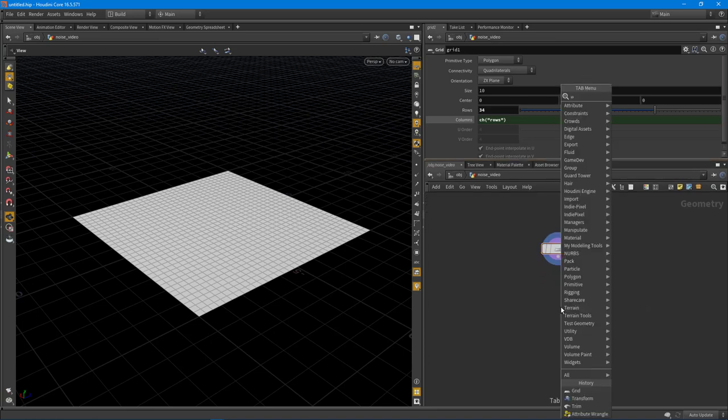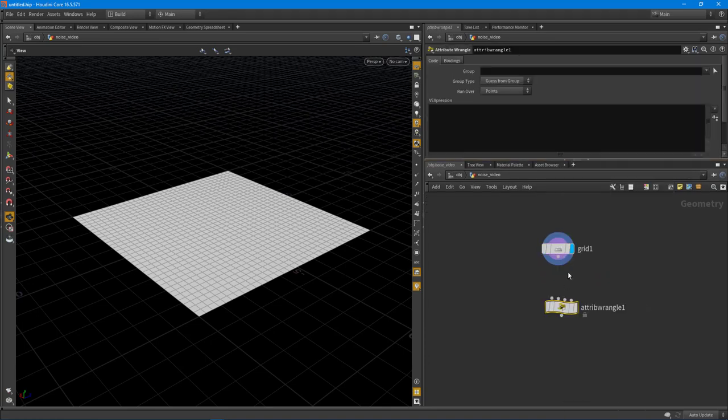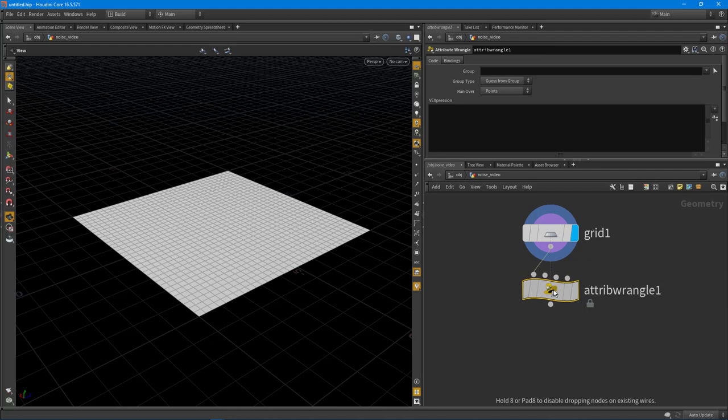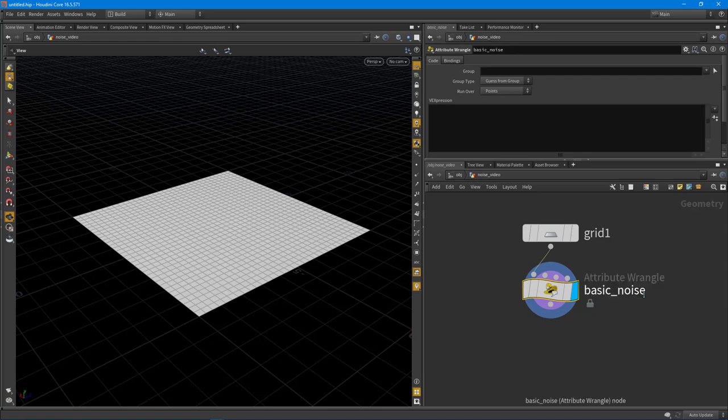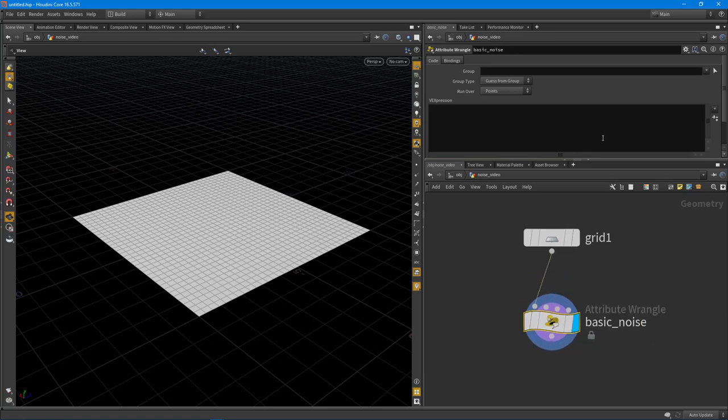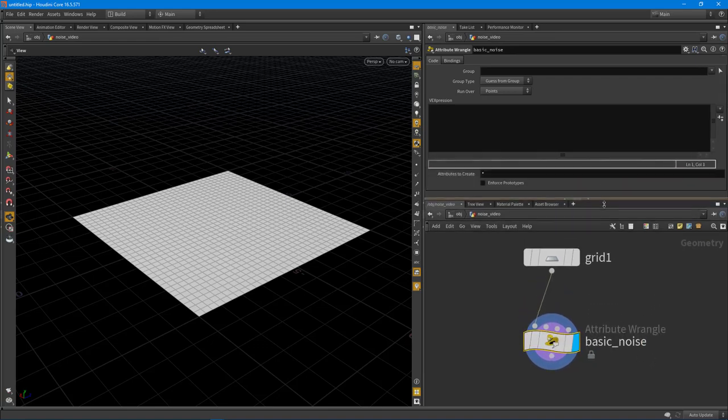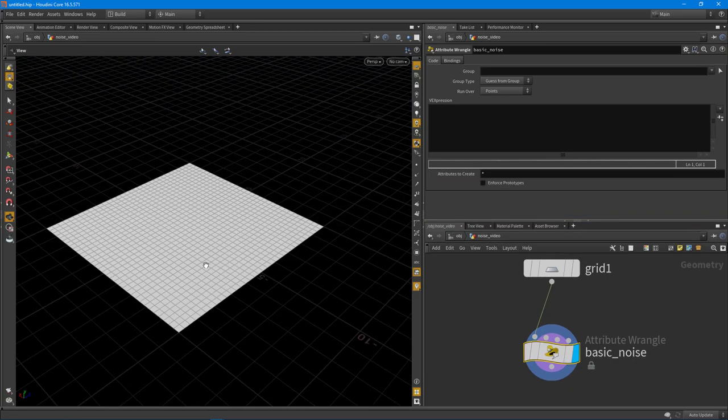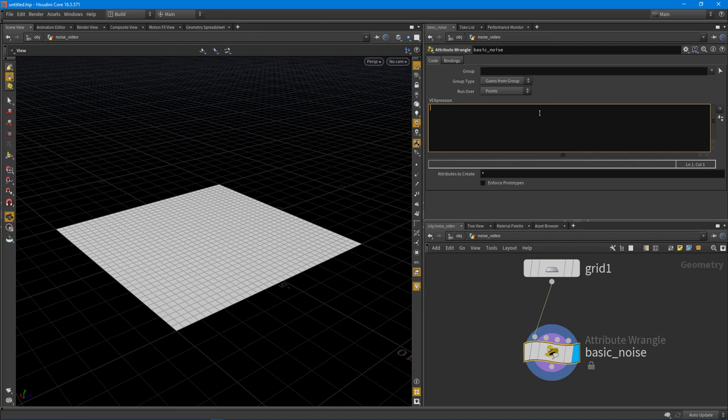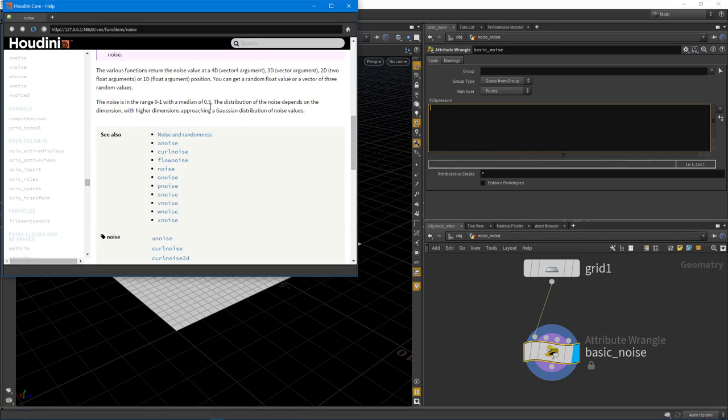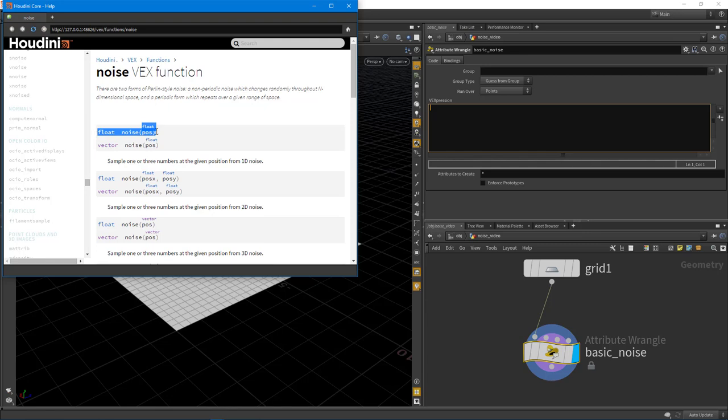And I'm going to drop down a wrangle node. You'll start to see why this is super useful really quick. I'm going to call this basic noise. Let's actually walk through this step by step. So the first step in learning this is just to utilize the function in and of itself.